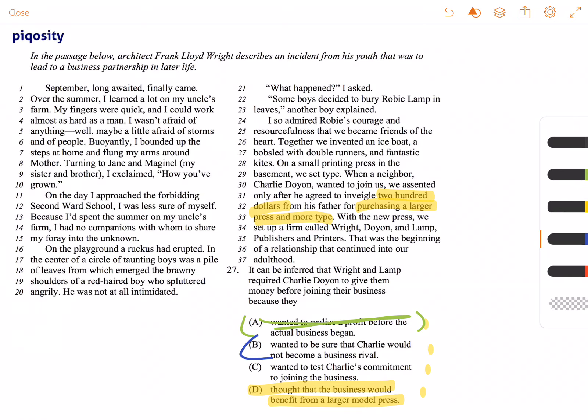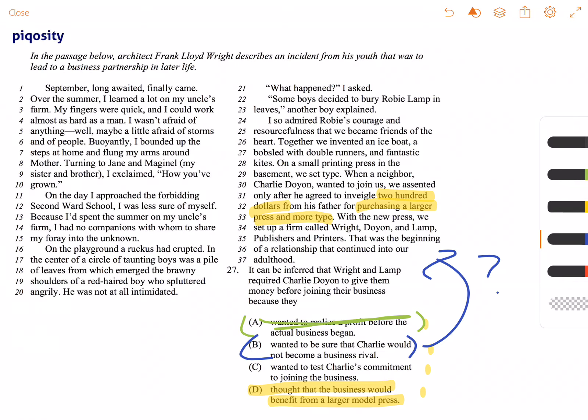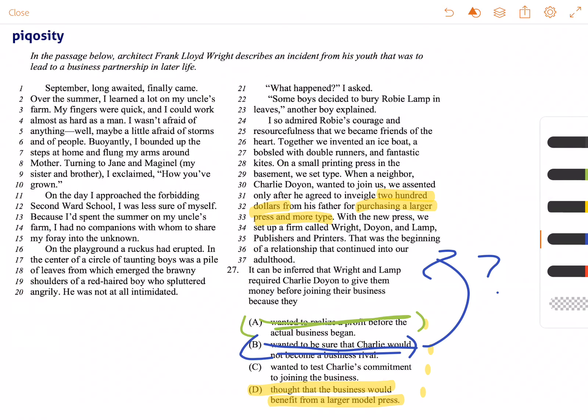B wanted to make sure that Charlie would not become a business rival. We don't have enough information in the passage to say that Charlie was interested in becoming a business rival of any sort. He just wanted to join them, so because we don't have that information, we cannot choose B as the answer.